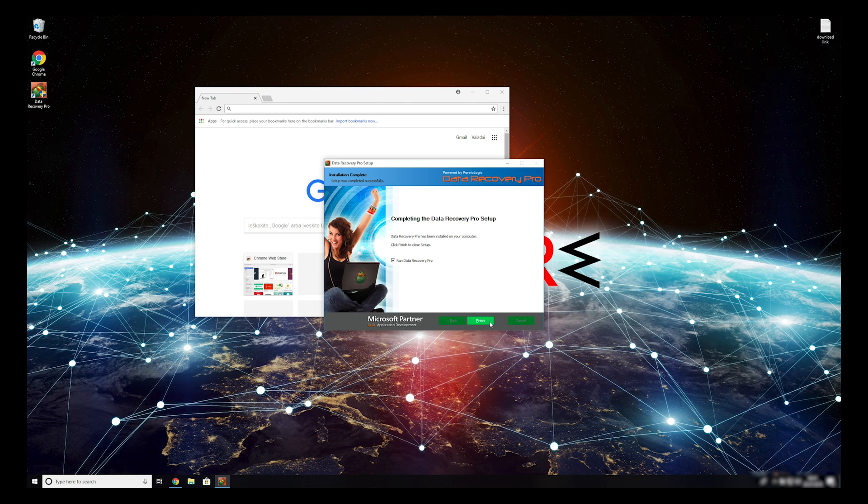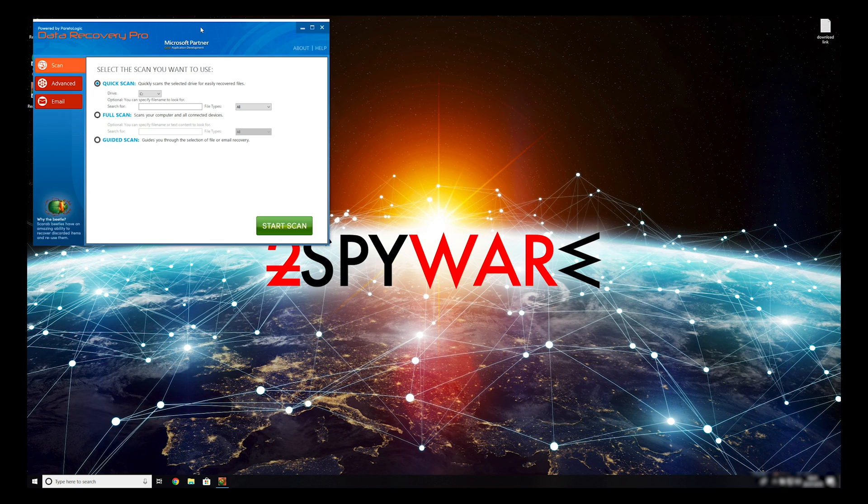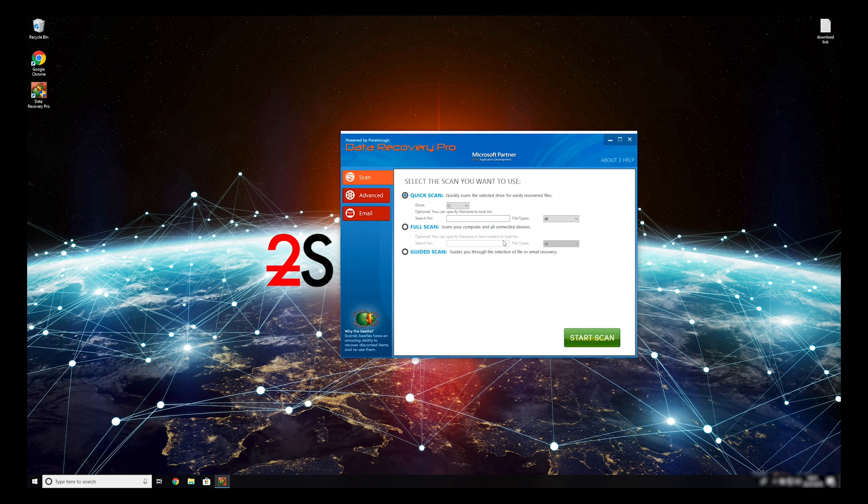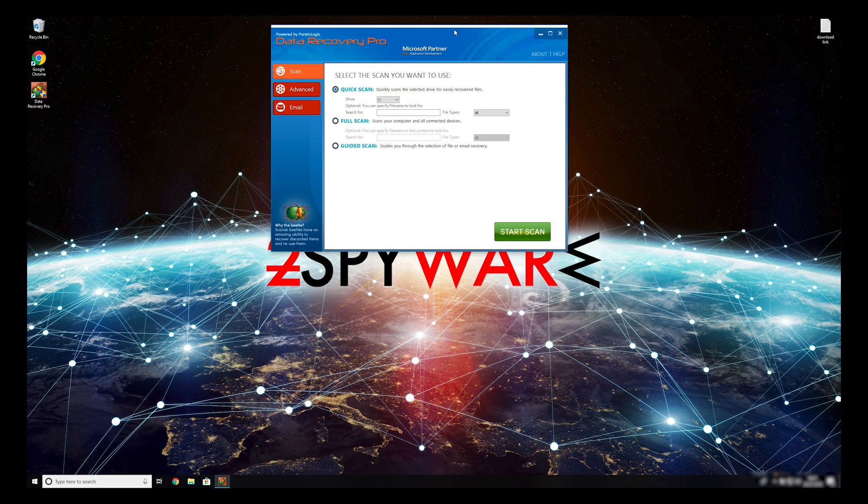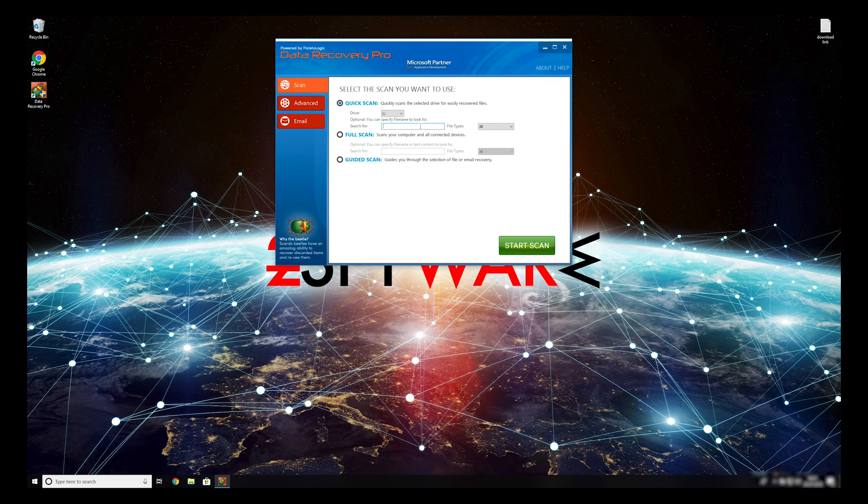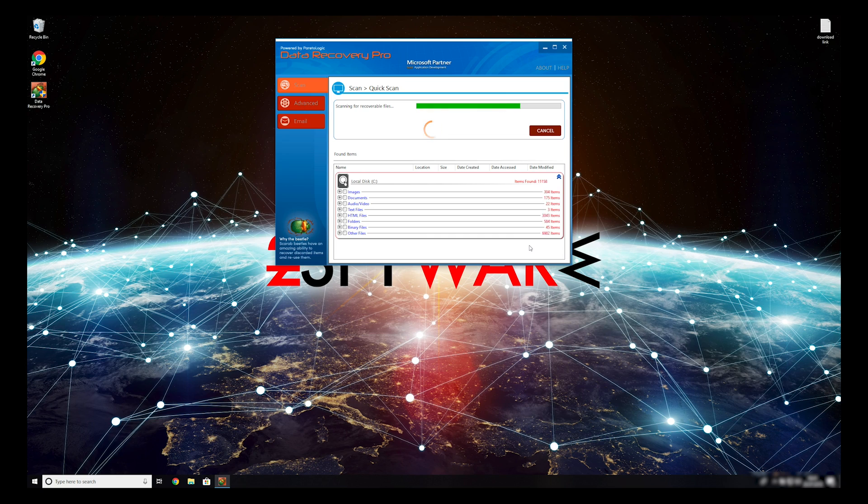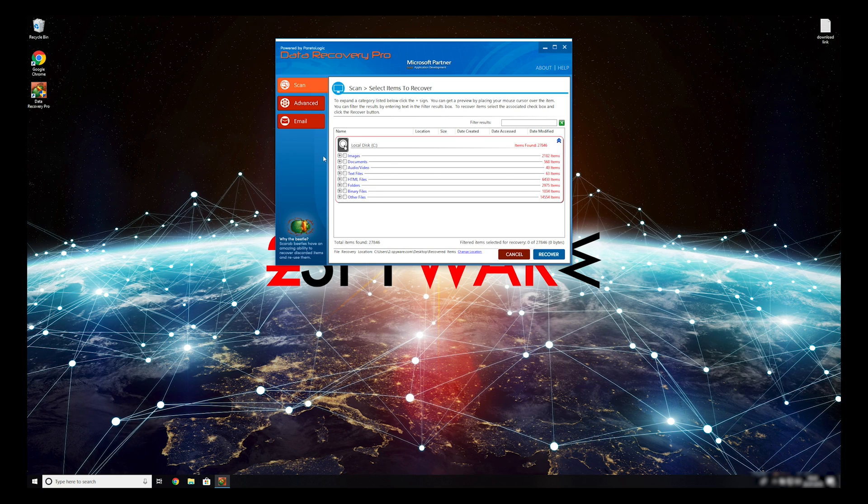Now, press Finish to open the data recovery program. You can select to either do a quick scan, full scan, or a custom scan to restore your files. When you finish this process, your files should be restored.